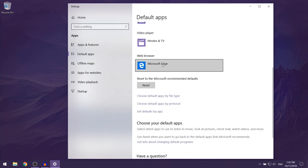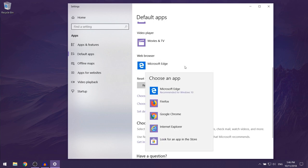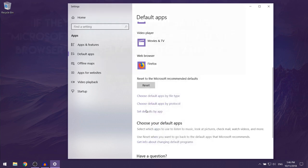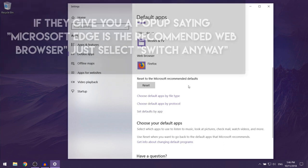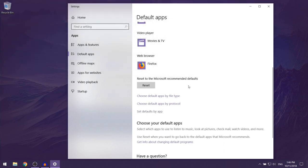Then you want to click on Microsoft Edge which would be the default web browser, and then over here you want to select Firefox. As you can see, this should make Firefox your default web browser on Windows 10.